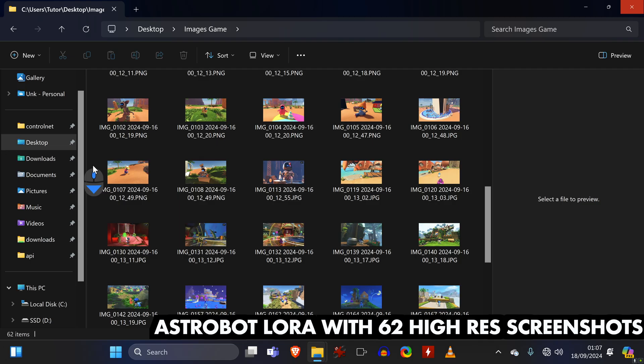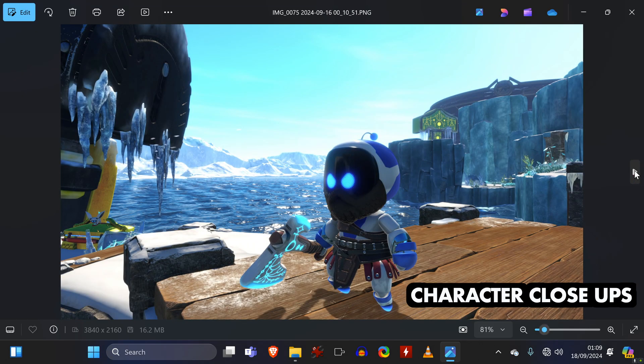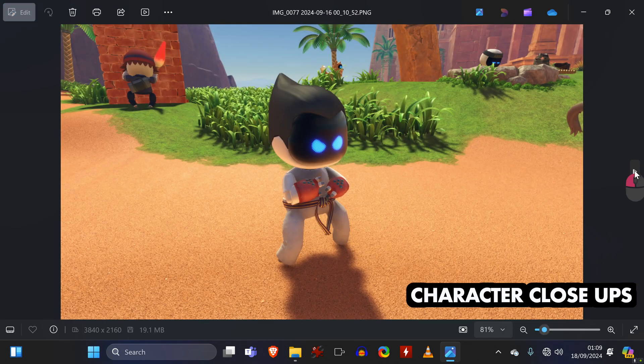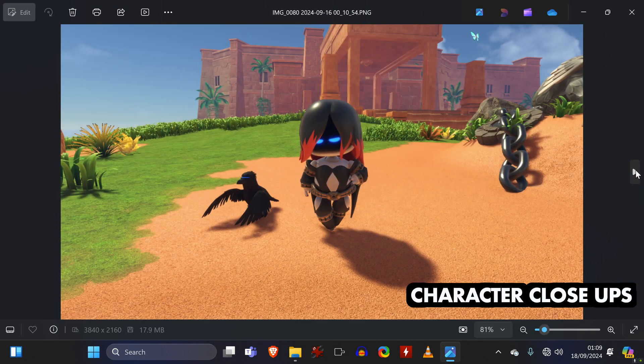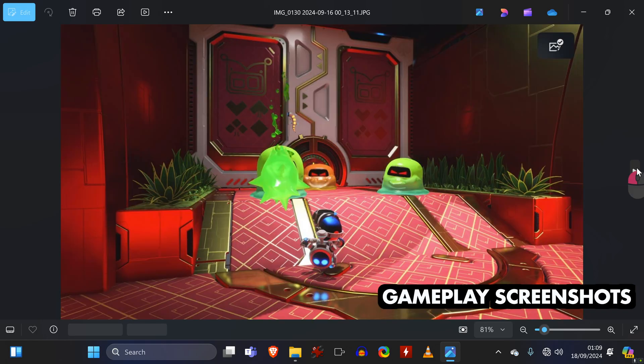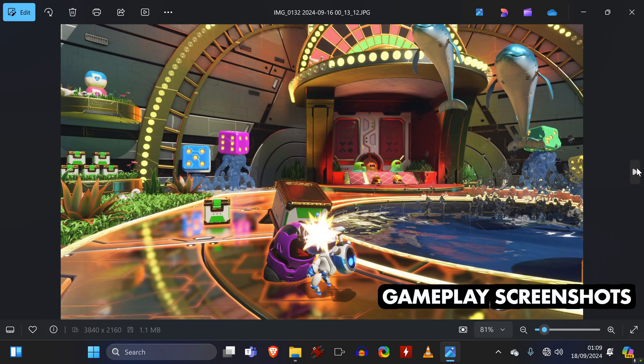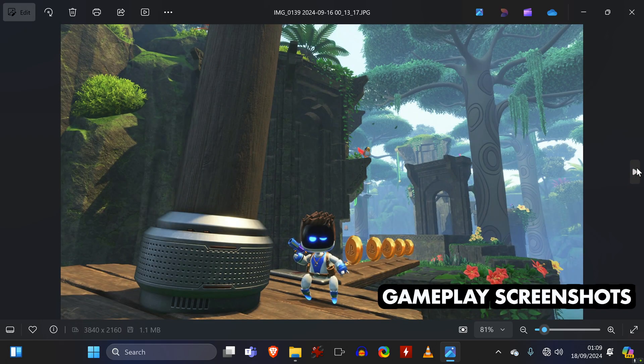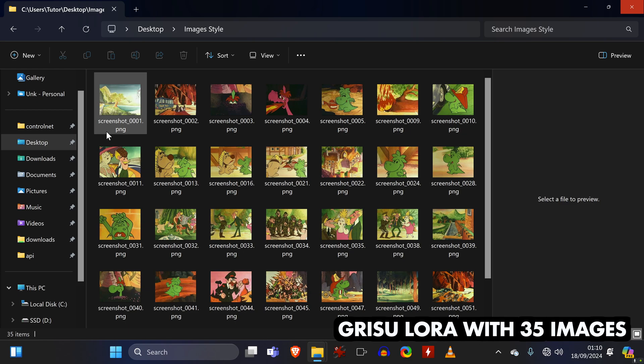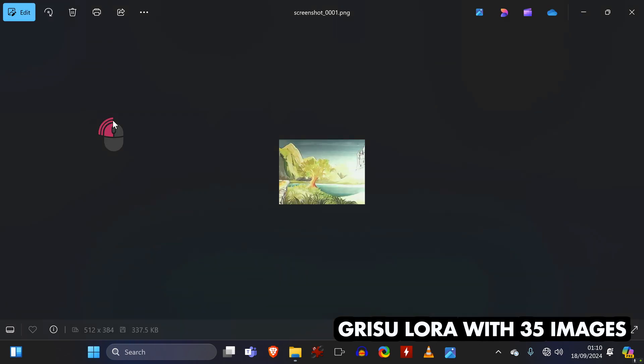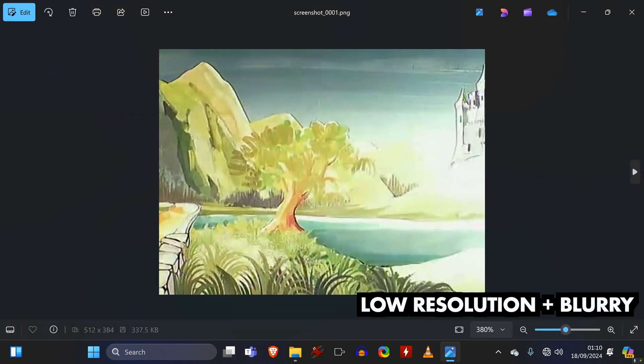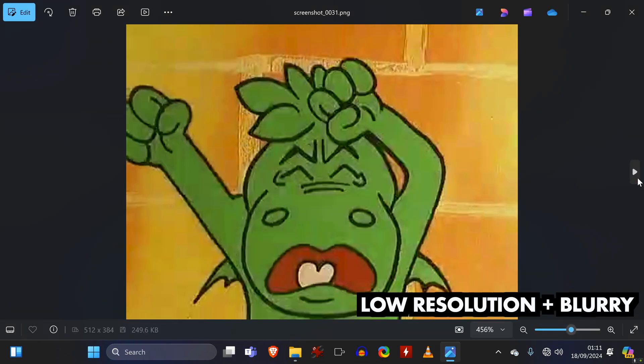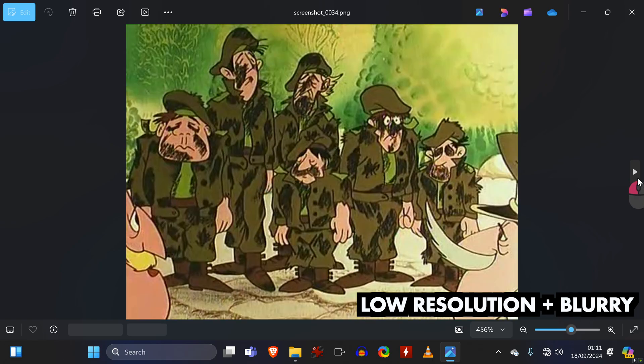For the LoRA of the game, I used 62 screenshots which mostly had character close-ups, but also some gameplay screenshots that showed more of the levels. For the cartoon, I used 35 images in the best available quality, which was very low resolution and also quite blurry.